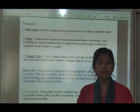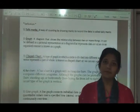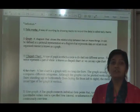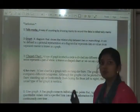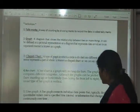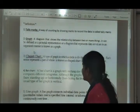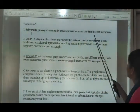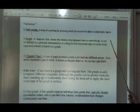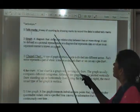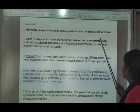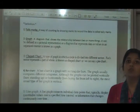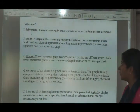Hello students, good morning. As you know, we have started our chapter number 12 and the name is Smart Charts. We have already covered topic number one, which was tally marks. Let's revise. The definition: tally marks is a way of counting by drawing marks to record the data. Every fifth line drawn across the previous four lines is called tally marks.